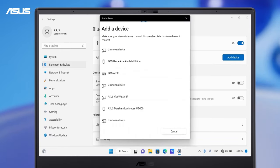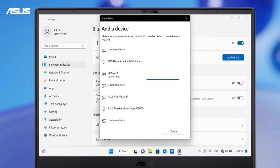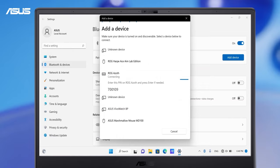The system will start detecting all the devices in range. Click the device you want to connect and enter the pin code or make sure it matches.